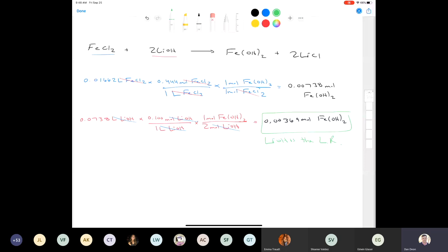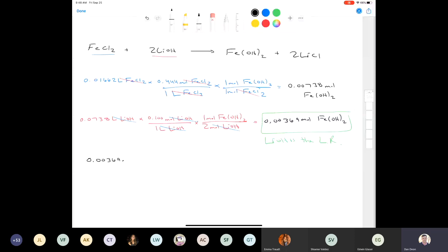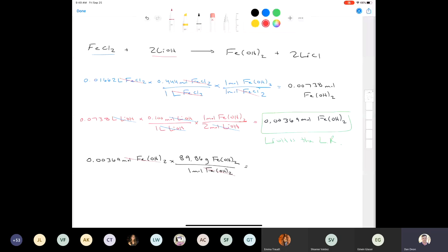Taking the 0.00369 moles of iron(II) hydroxide and multiplying by the molar mass of 89.86 grams per mole, moles cancel out and I get a final mass of 0.331 grams of iron(II) hydroxide.